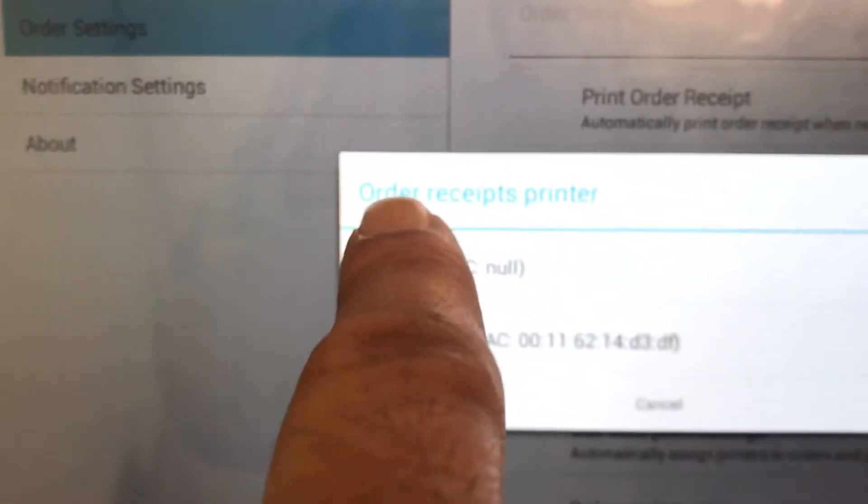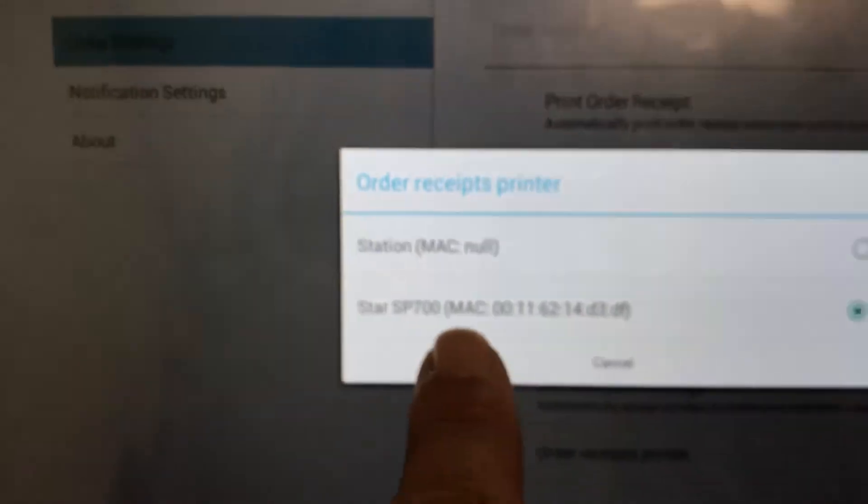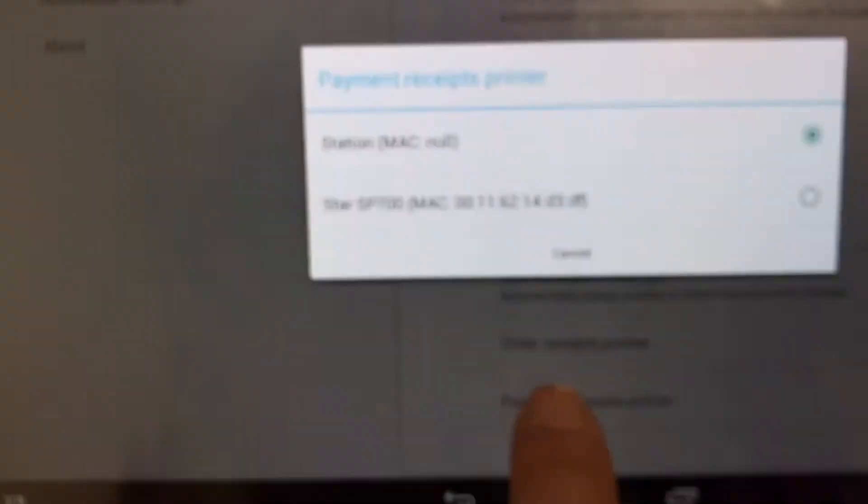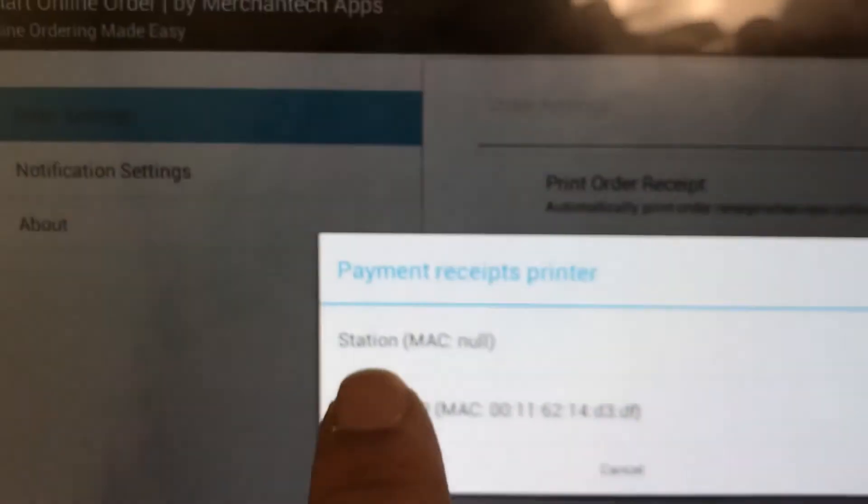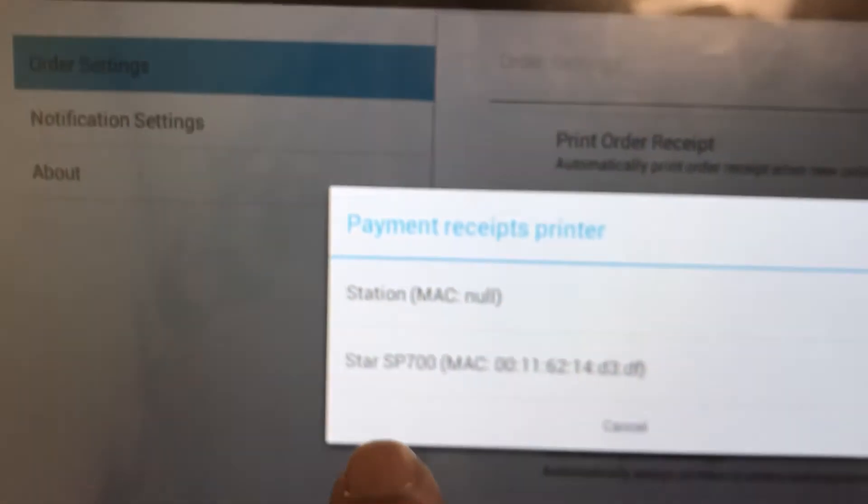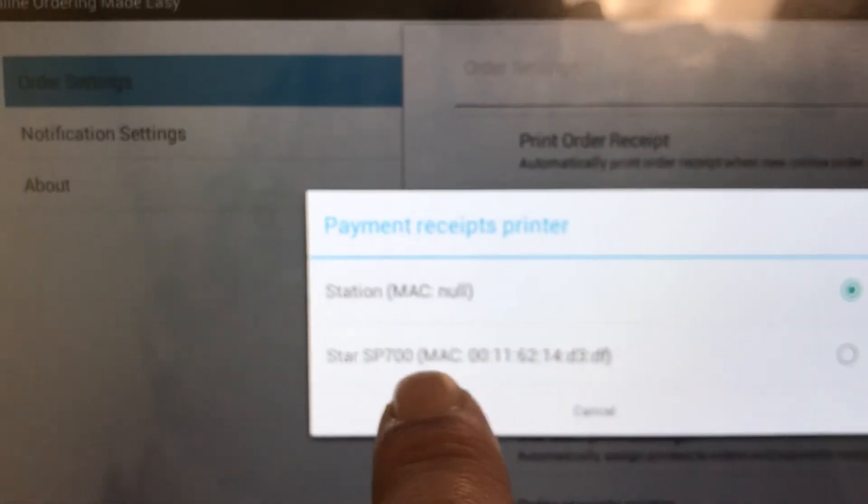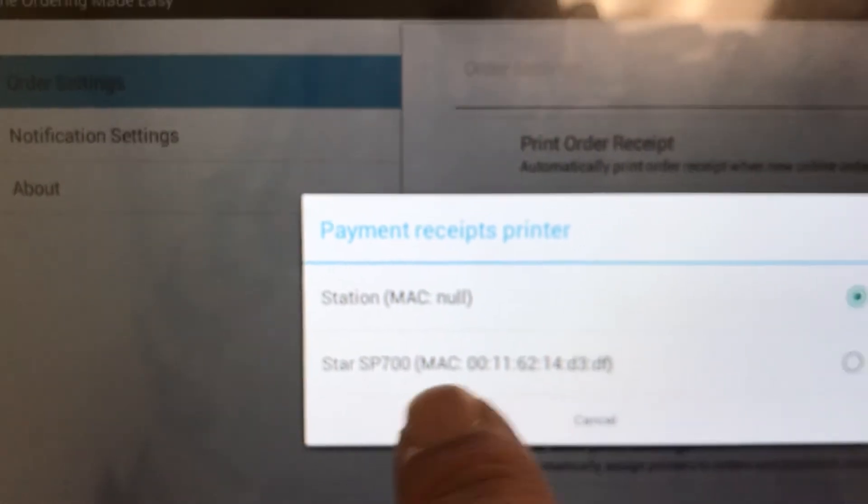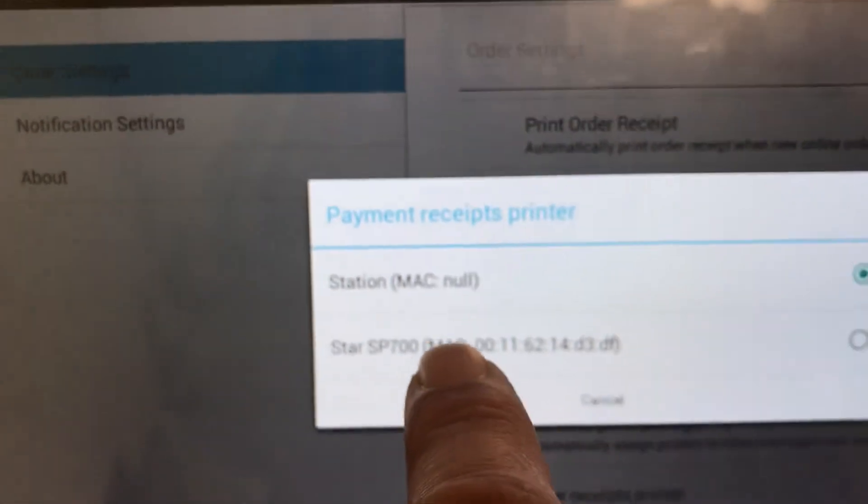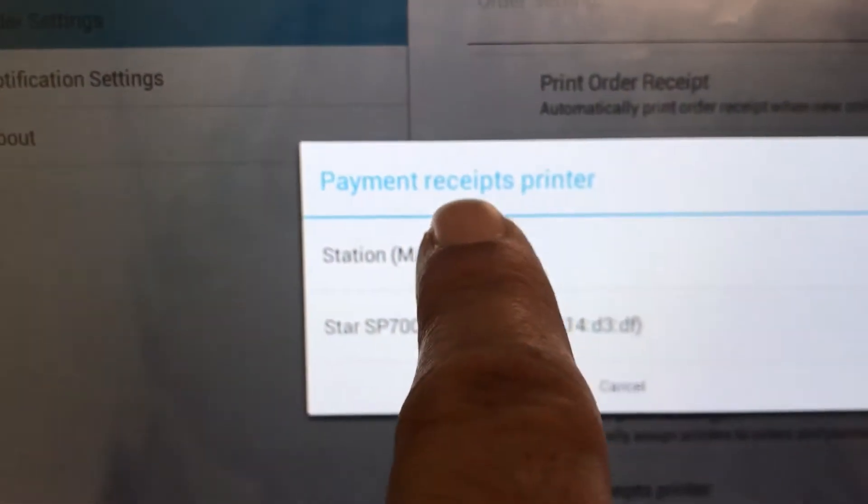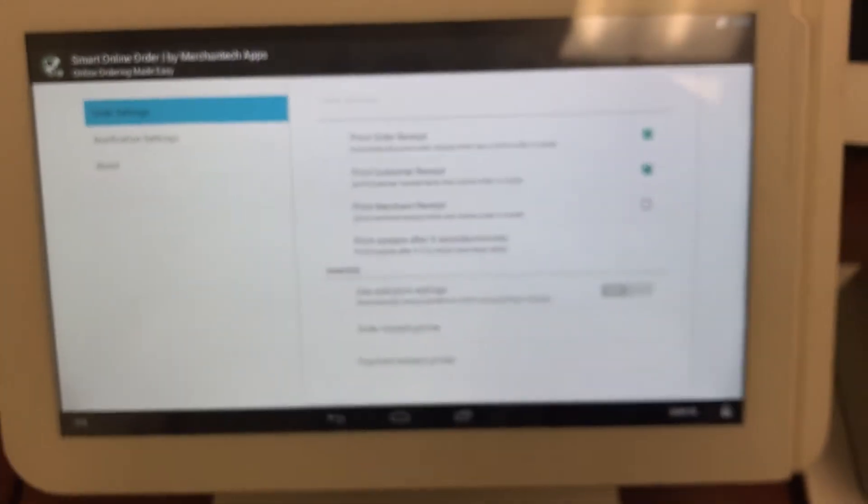And then select Station. So like Payment Receipts Printer and then select Station or Mini or whatever your device is called. So I'm gonna select Station. Once you do that, your printer settings are all correct.